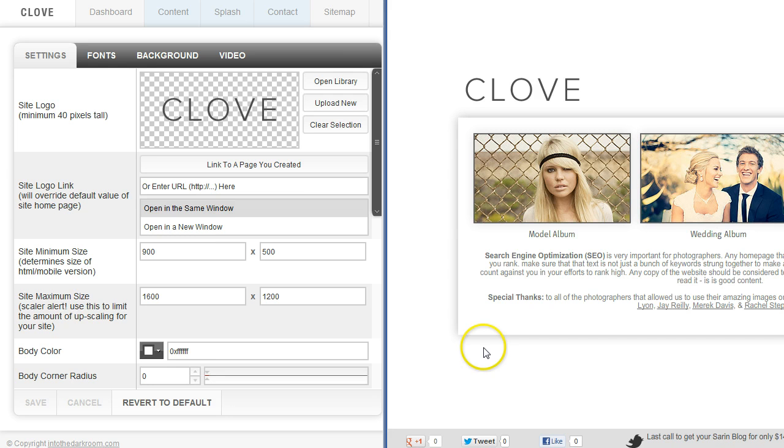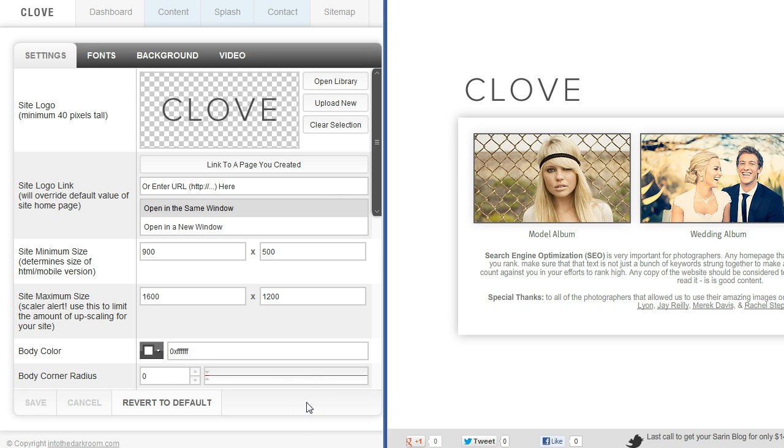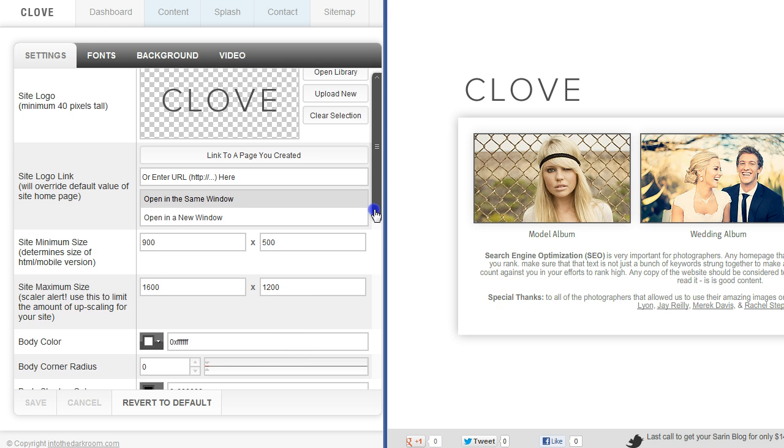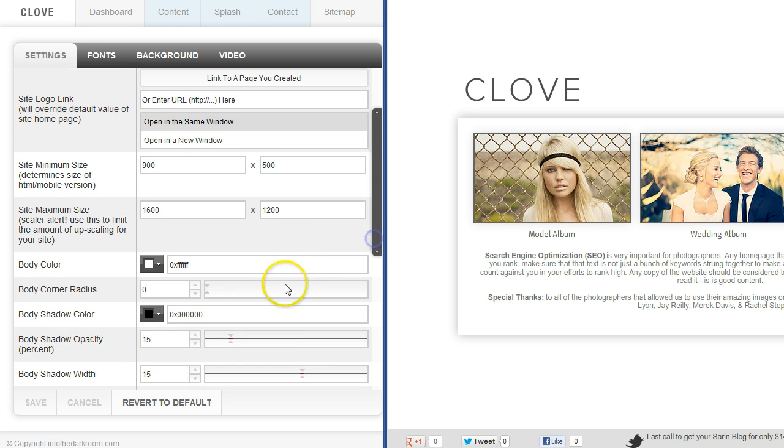I have the Clove demo open over here and I have the backend open as well. You can take something like this that's just really clean and white and you can do some things with it.